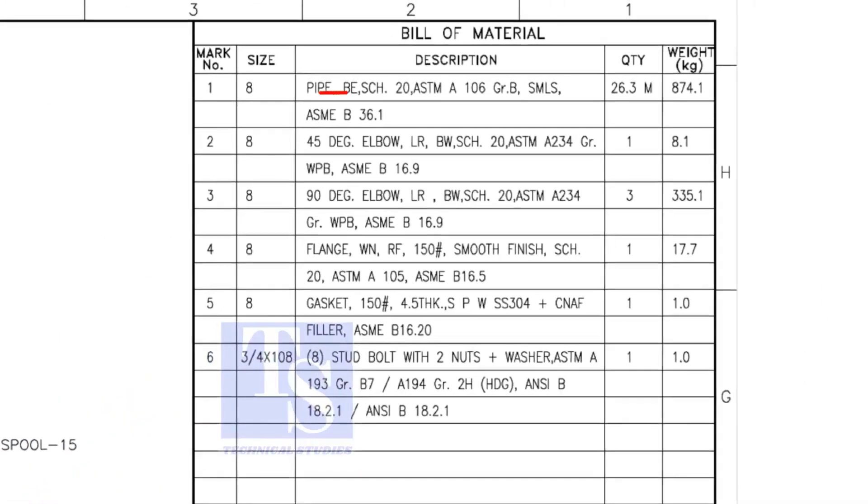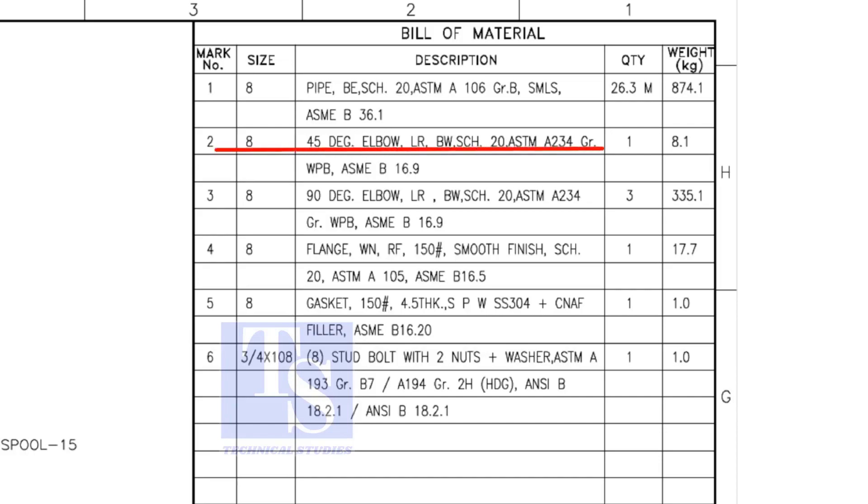The pipe is bevel end, schedule 20, and seamless. Item number 2 is 45 degree butt welded long radius elbow.